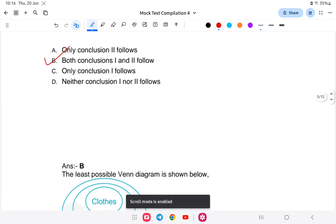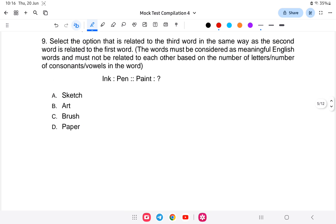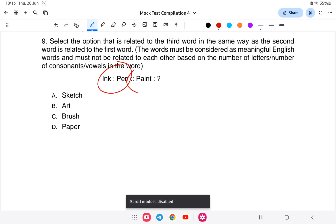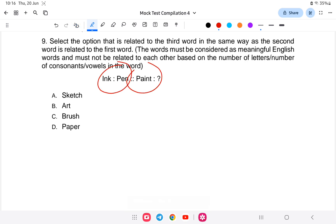Question nine: select the option related to the pair — ink is to pen as paint is to what? Ink is a liquid used with a pen. Similarly, paint is used with a brush. So the answer is C — brush.